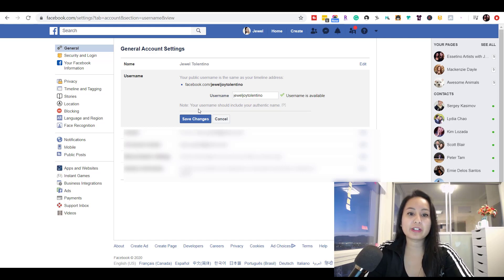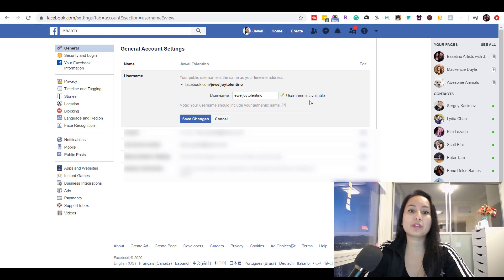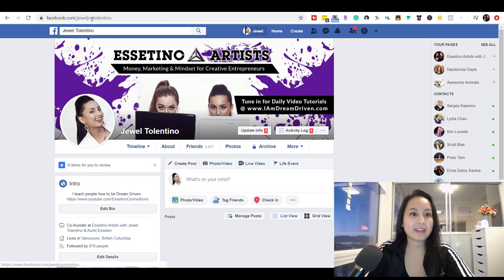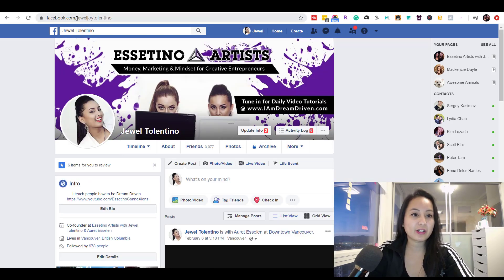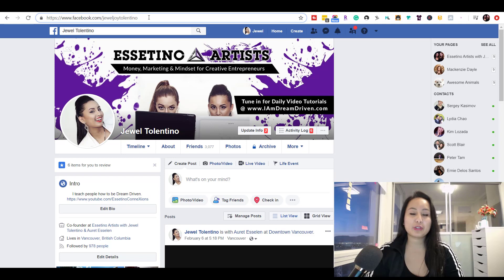They give a little note here saying that your username should include your authentic name. This is where you would enter it in, and you want to make sure that it says username is available, then click Save Changes. And then this name right here will change. So that is how you change your Facebook profile URL name.